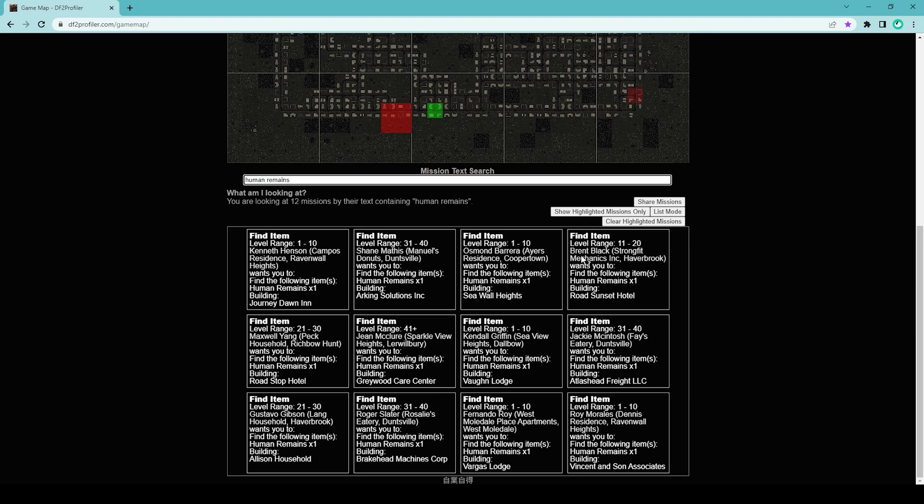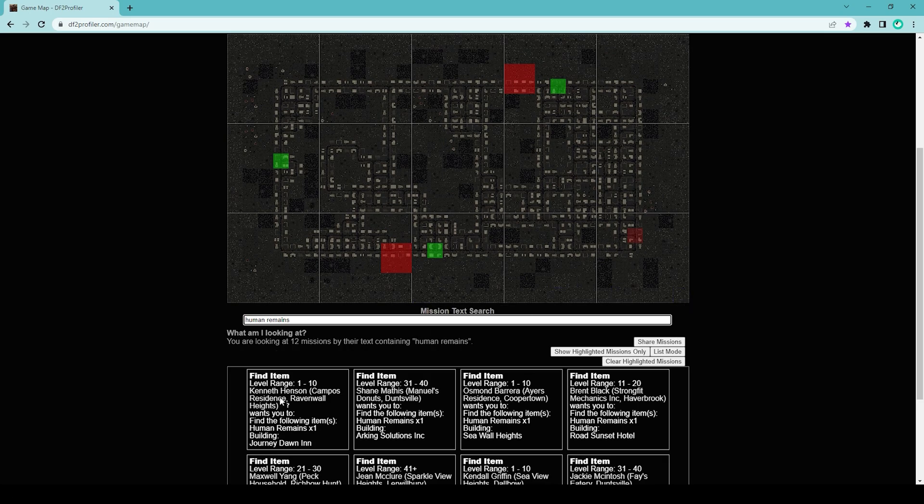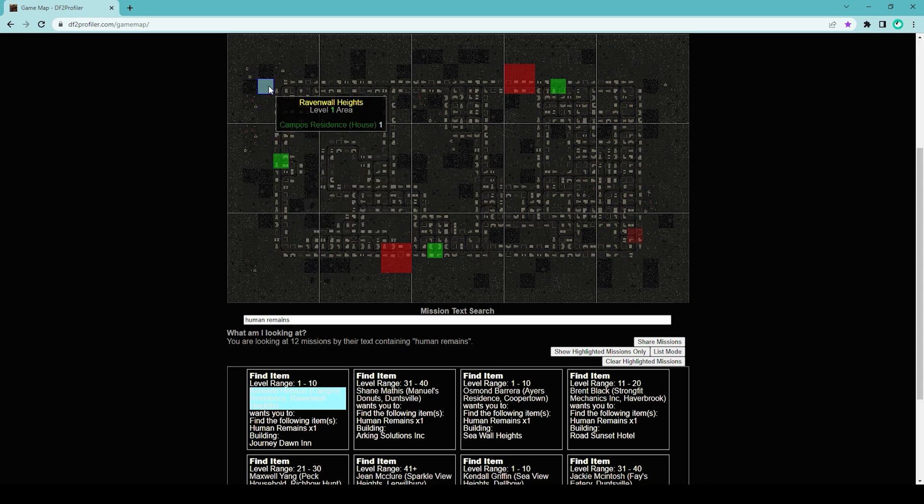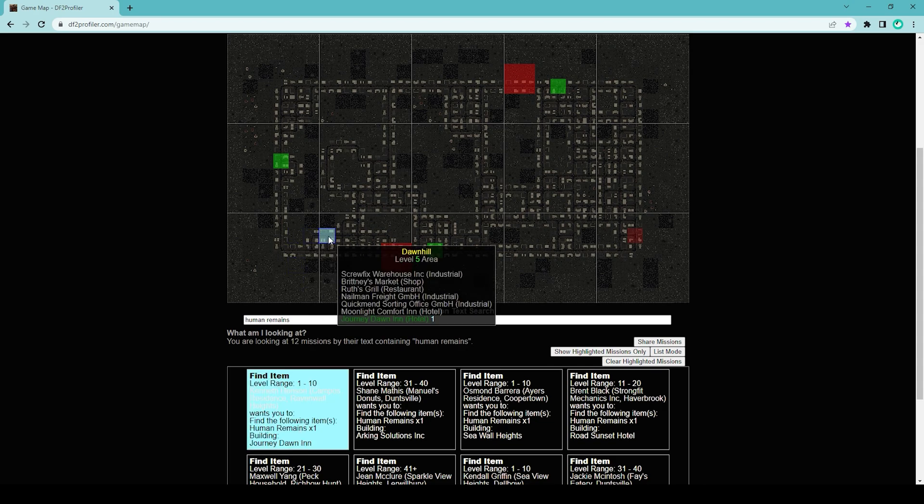That is going to show you all the locations for the human remains missions. Remember, you don't have to talk to the mission giver NPC to start the missions. All you have to do is go to the house, kill the boss, and loot the remains. To do that, you have to click near the bottom side of each box. If you click on the top side, it's going to highlight where the NPC is. You don't need to talk to the NPC.